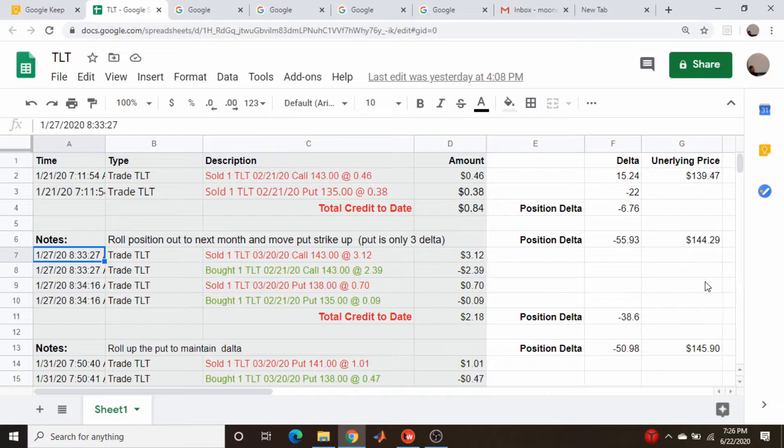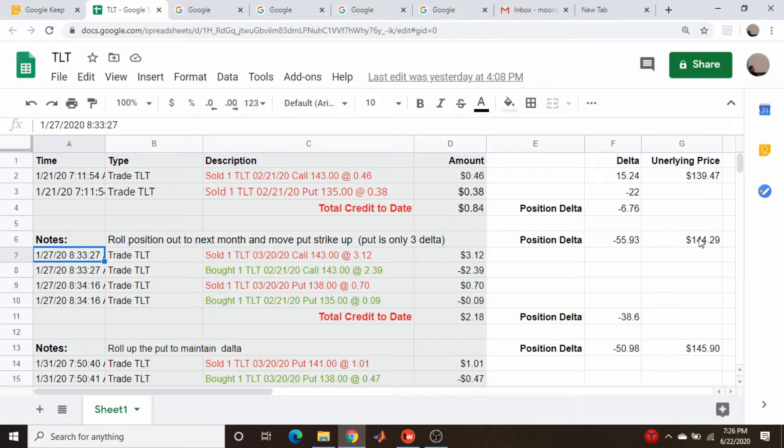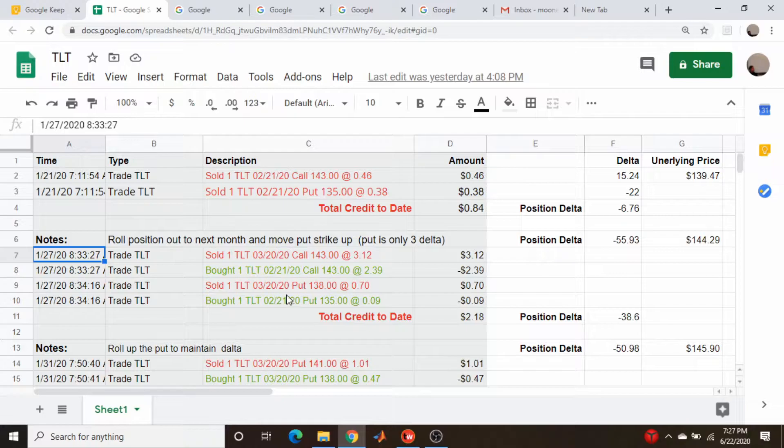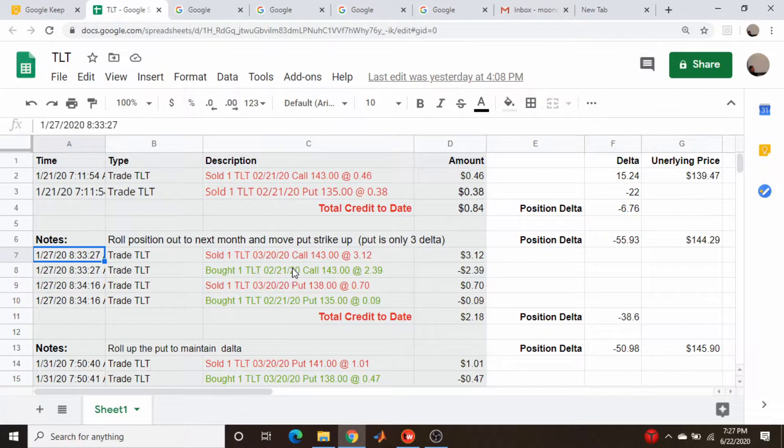The stock price has rallied and it's already breached my call strike, so I have to make an adjustment. It's about that time to roll out to the next cycle anyway. This was initially done in the February cycle, so I want to roll out to March. I typically roll out in time when there's like 20-ish, 21 days left just to avoid the gamma risk associated with positions that have a short time to expiration.